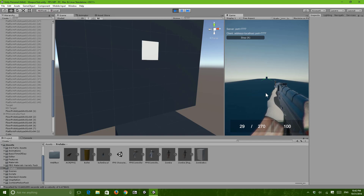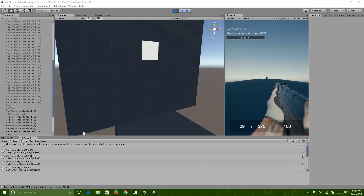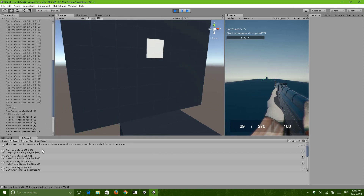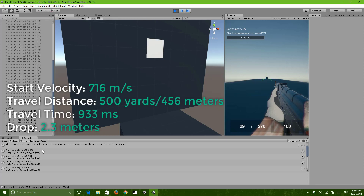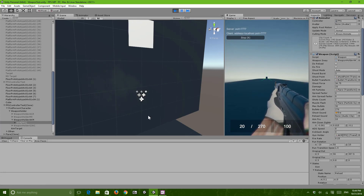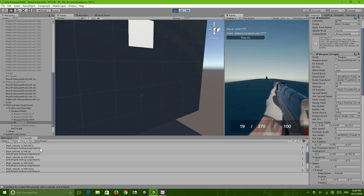I think it was 700 something for the bullet itself — it was 716 meters per second, I think. If we just shoot a single bullet, you'll see the velocity is 695, which is pretty close to 714, but it's not perfect.